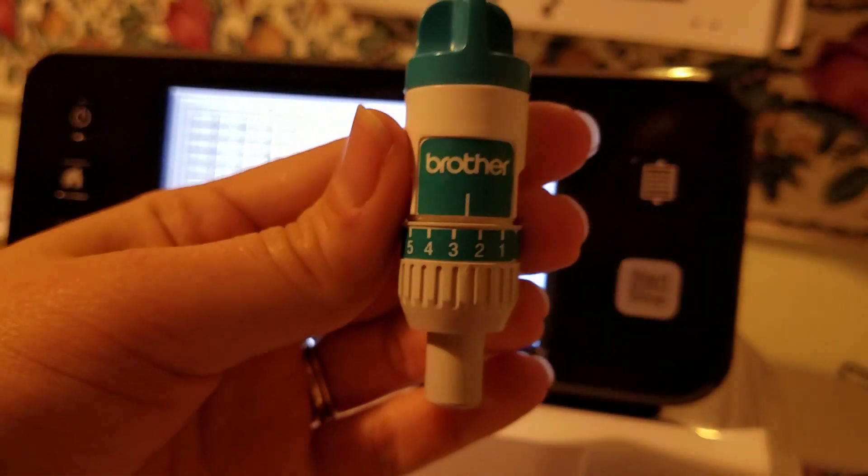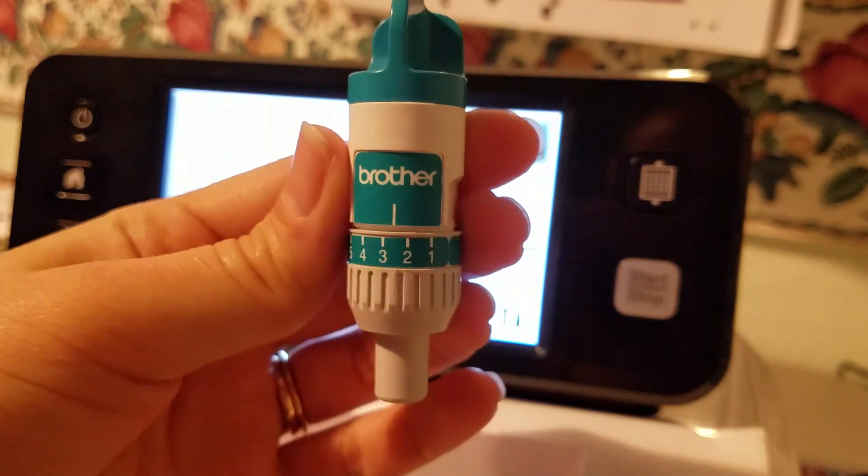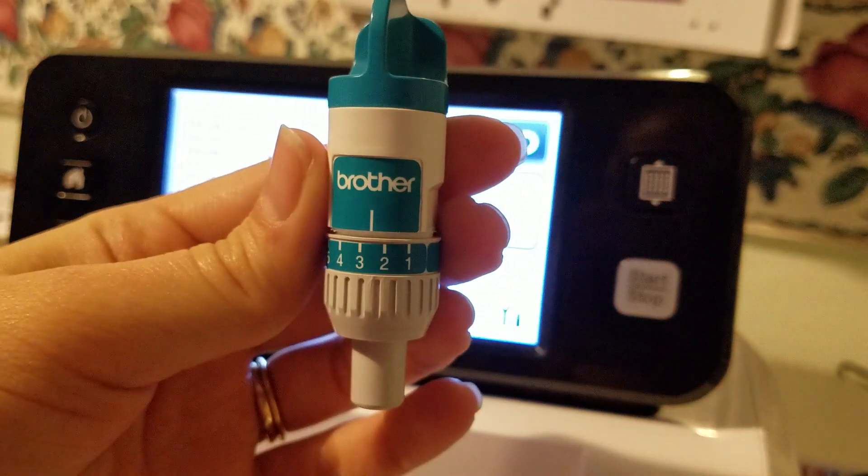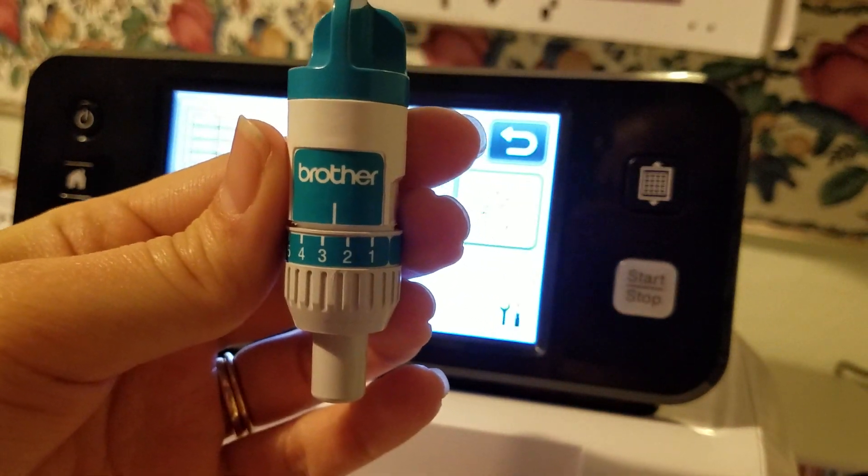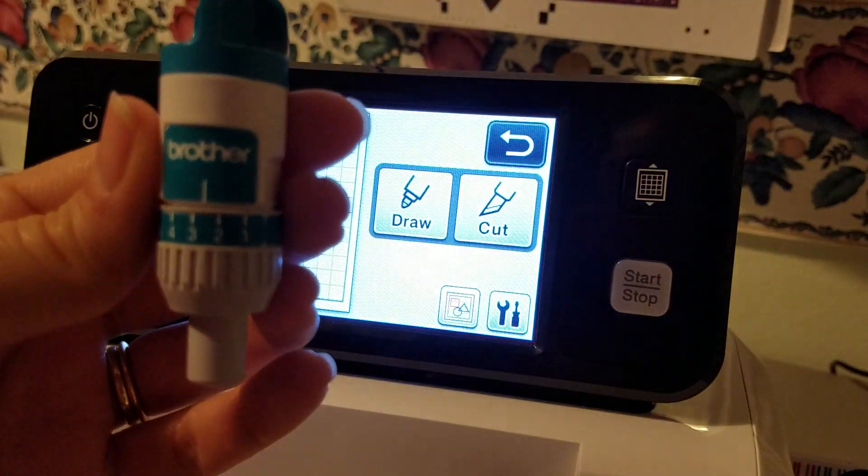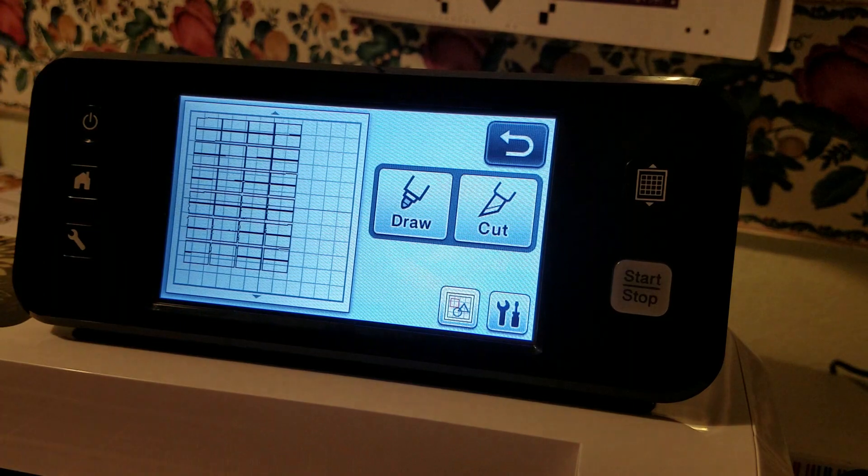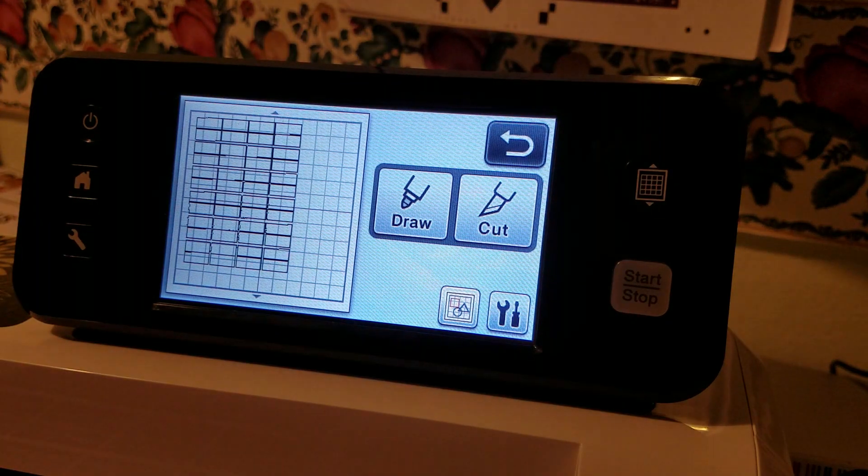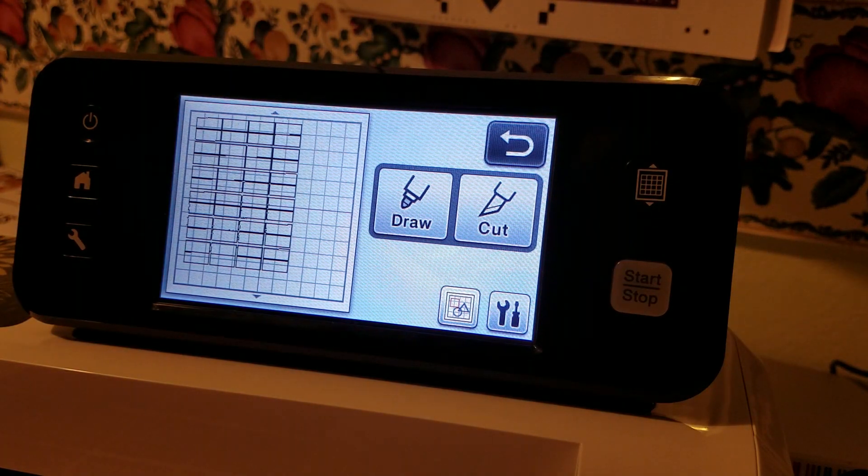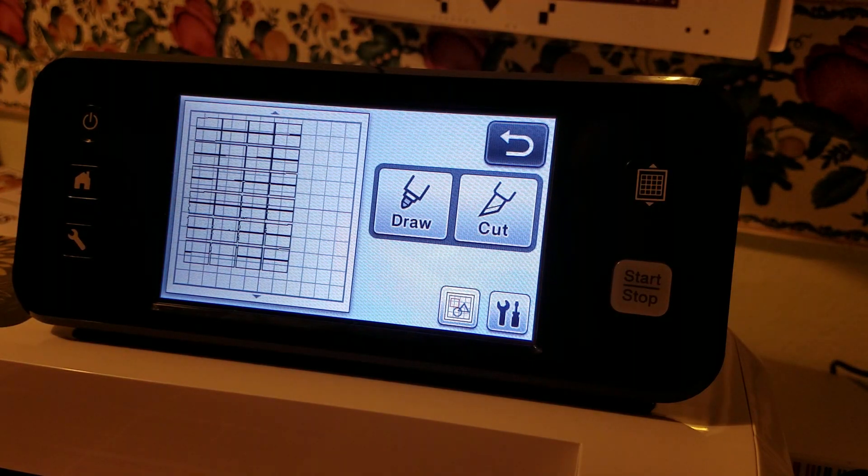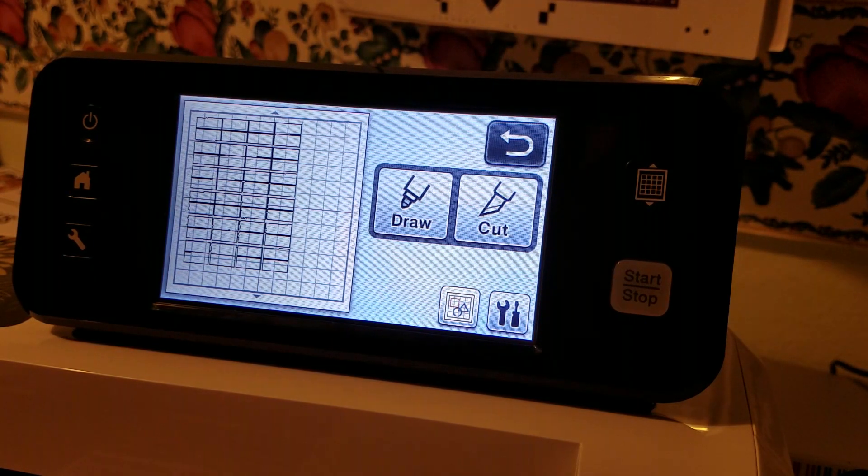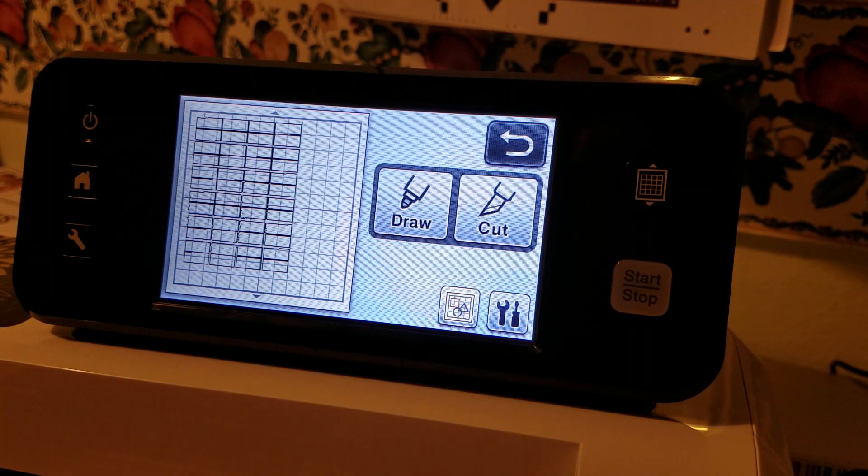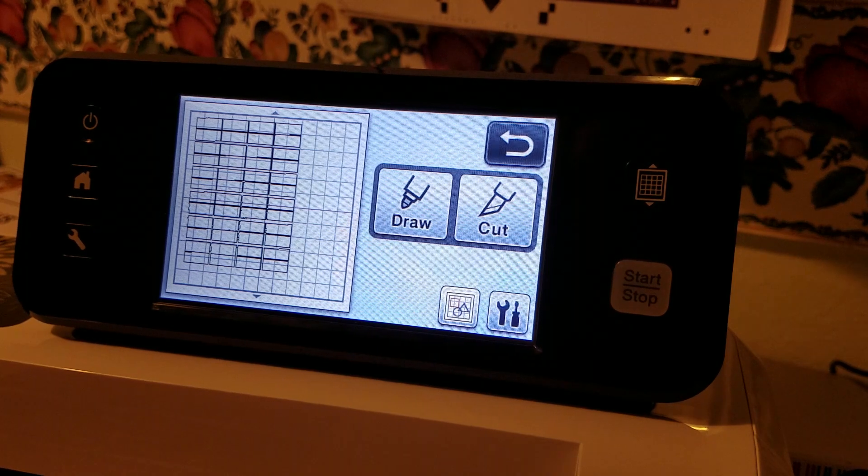For me it's about a two and a half maybe just a smidge above a two and a half. Most machines it's anywhere between a two to a three so you'll just have to do test cuts to figure out what works for your machine.